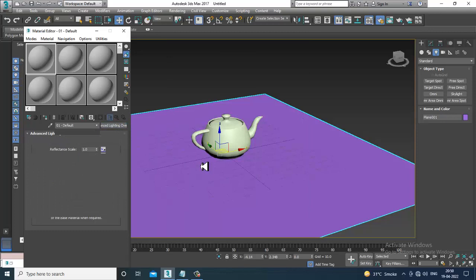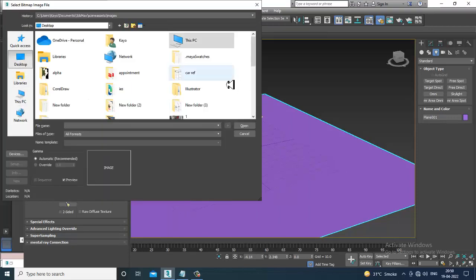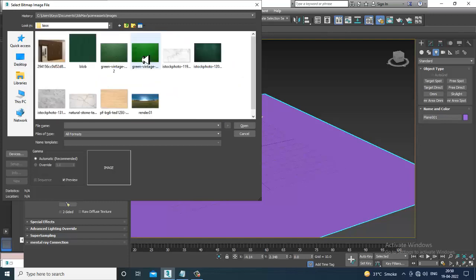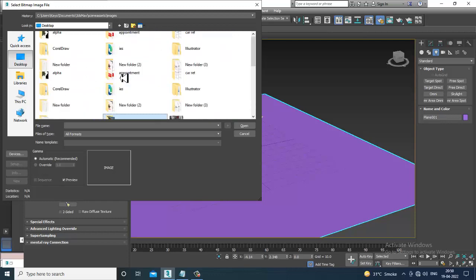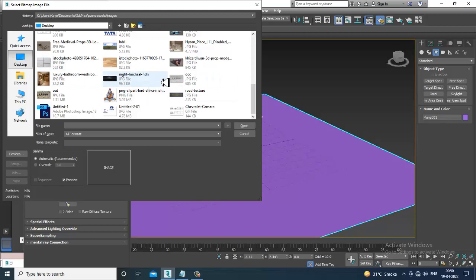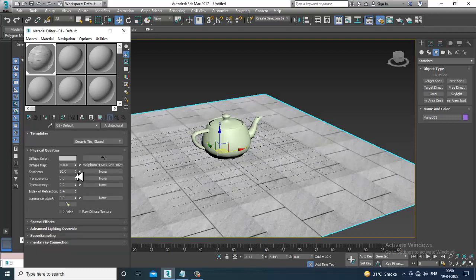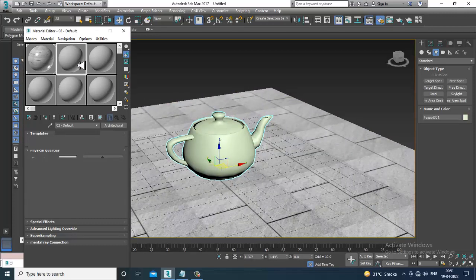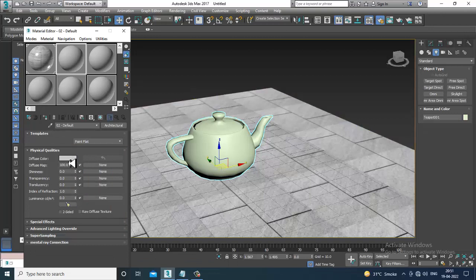Let's take some architectural materials — something like ceramic tiles. I'll go into the diffuse bitmap and assign some kind of texture. You can assign a floor texture if you have one. Then select the teapot and assign a shader to it — you can give any kind of a paint flat shader.